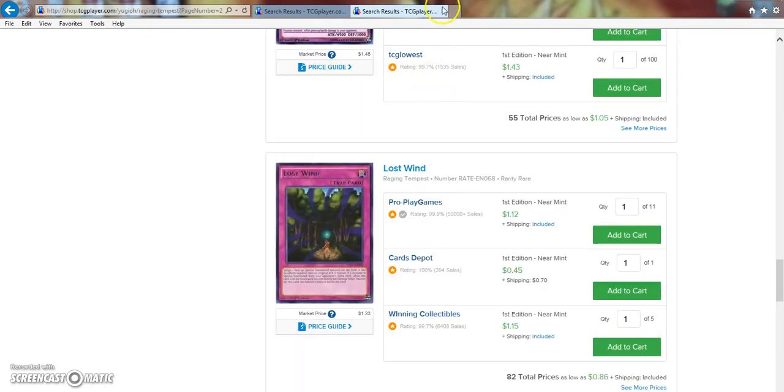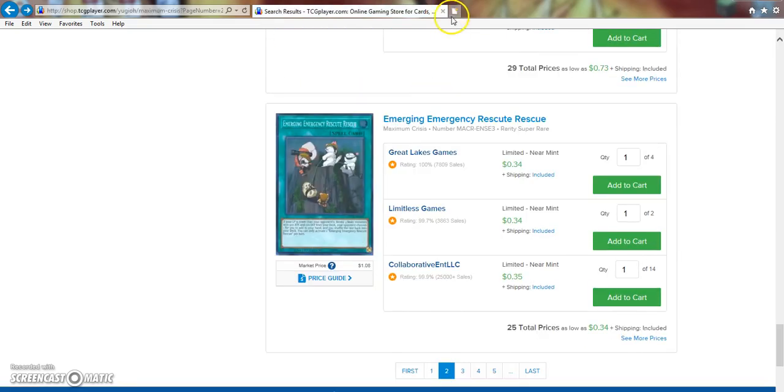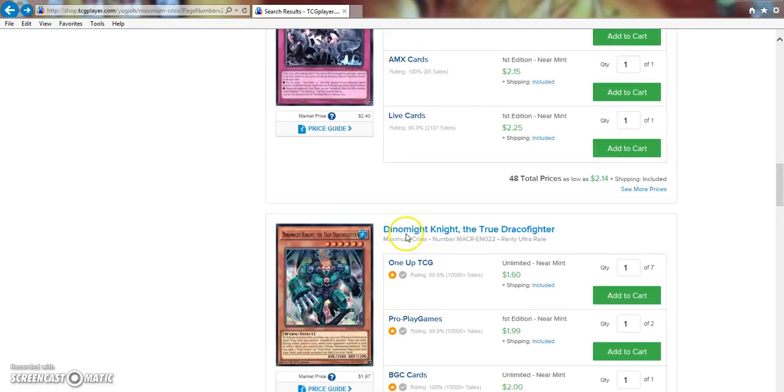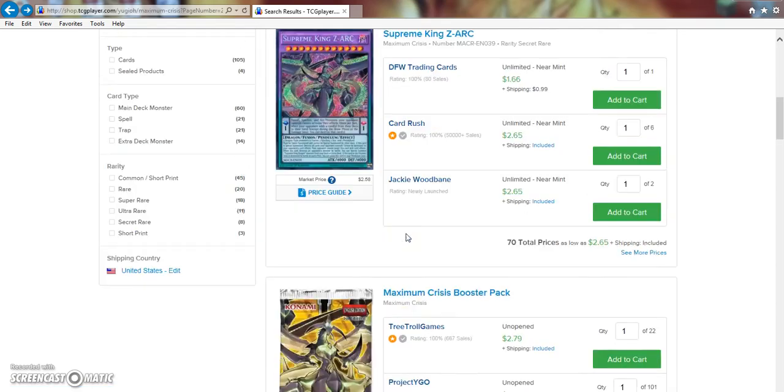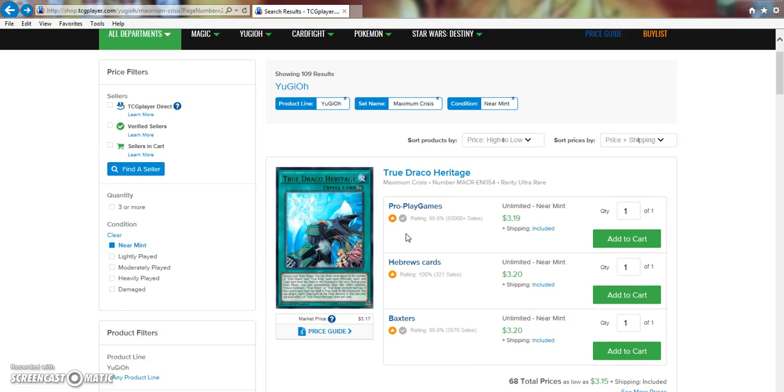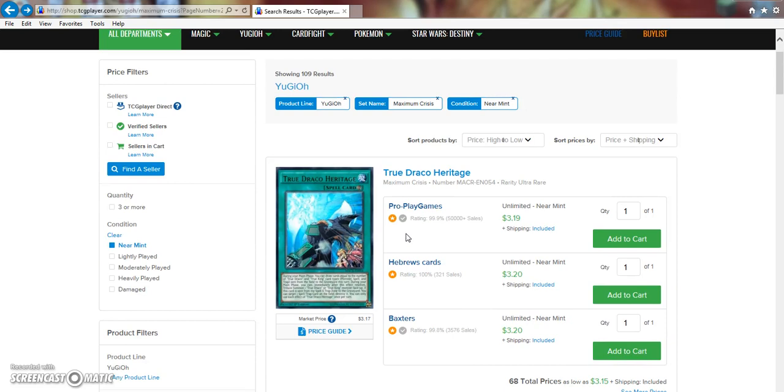But anyways, guys, that wraps up Market Watch. If you guys did enjoy, please leave a like. Let me know about some suggestions as to how I can be able to make this more entertaining for you guys. Are there any other cards that I missed? Let me know in the comments. Again, like I said, this is my first time doing Market Watch, so don't get mad at me too much if I mess up on some things. But thank you guys for watching and subscribe if you're not already.